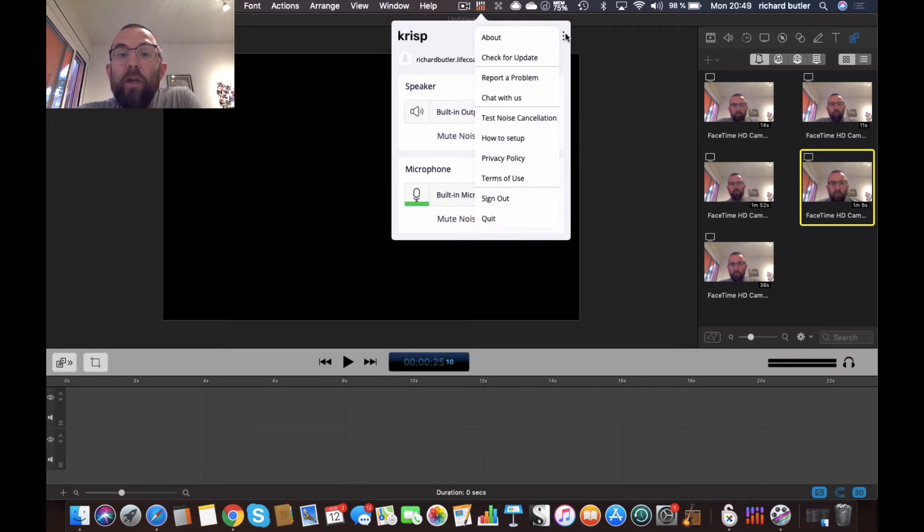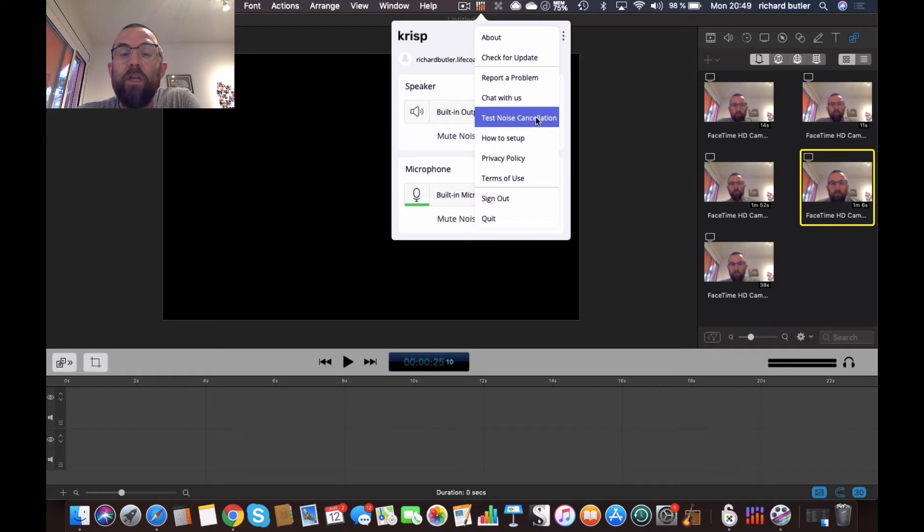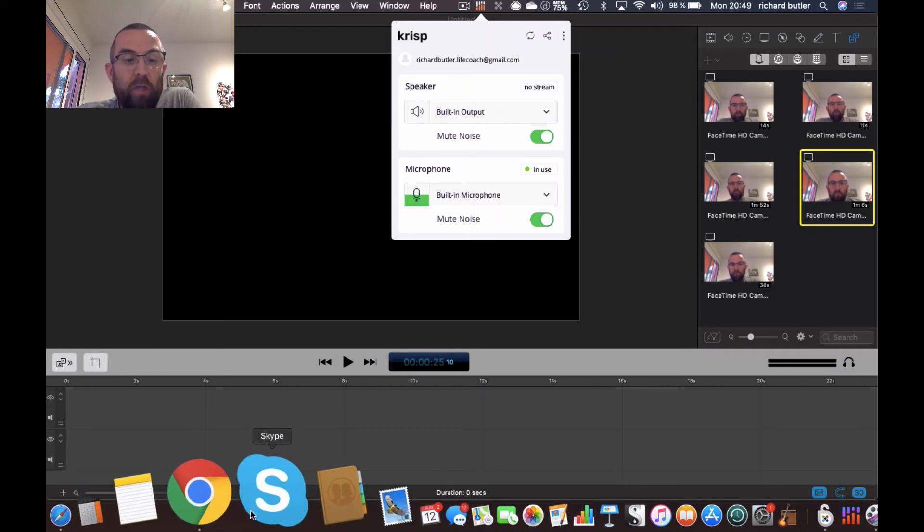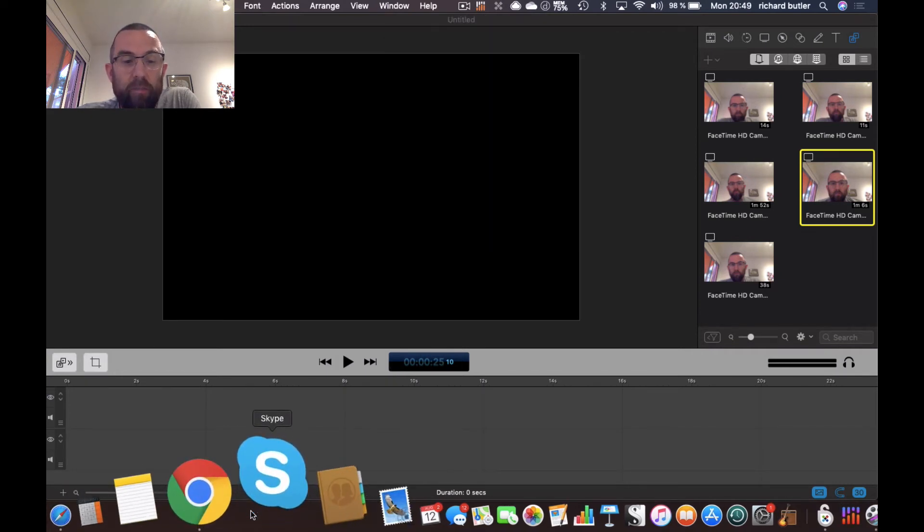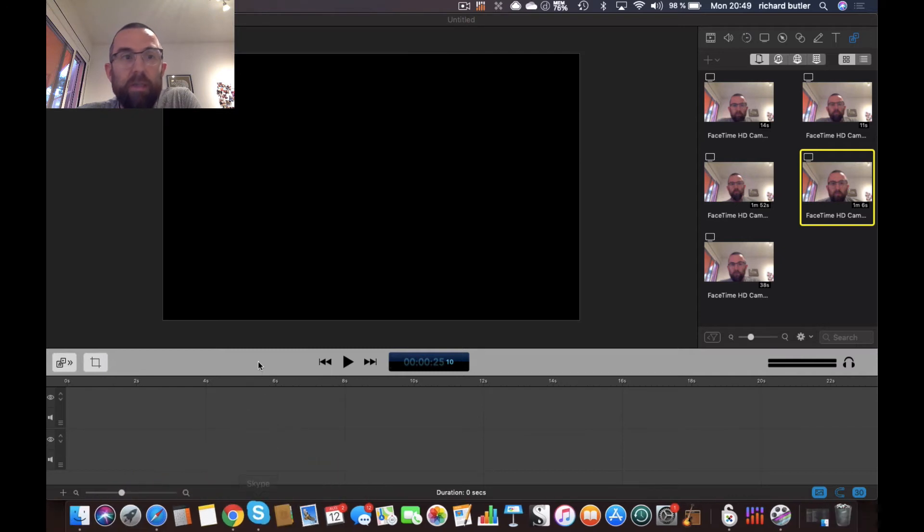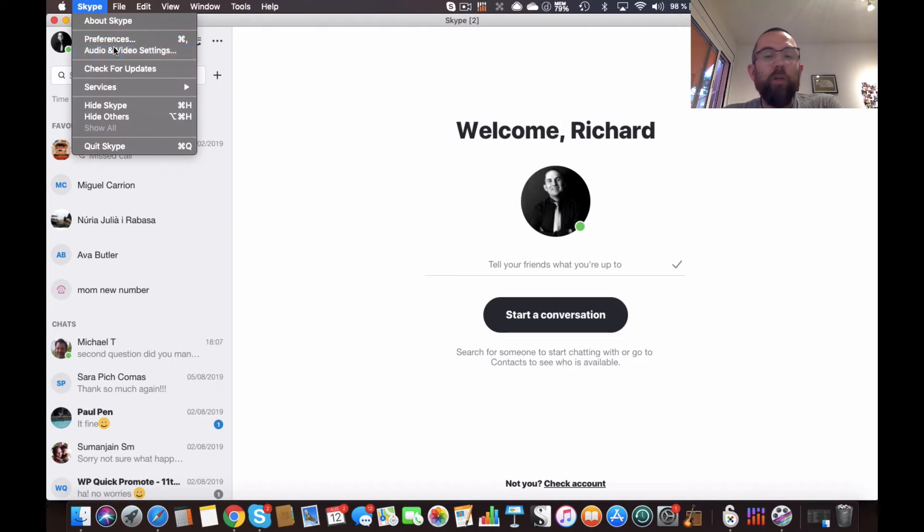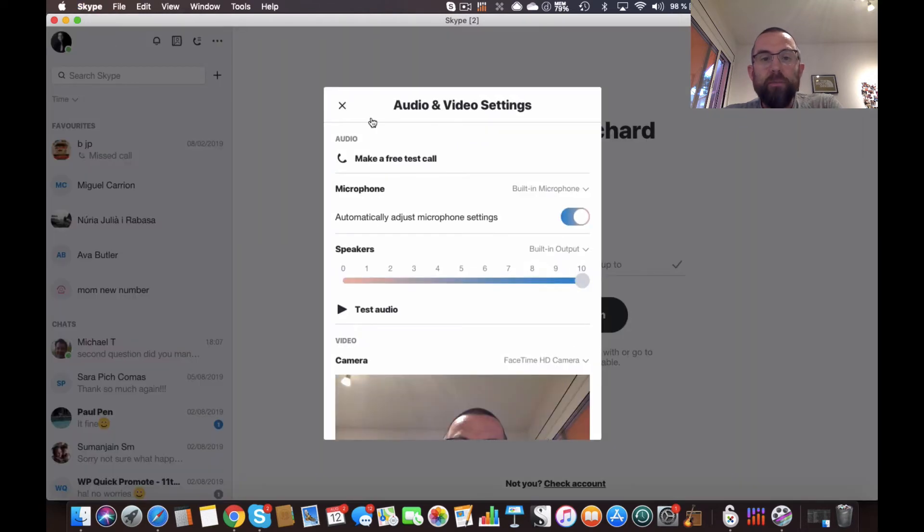So if I go in here, for example, I have test noise cancellation, how to set up, etc. If I go into Skype here, it'll just load up in a second. So what I can do in Skype is I can go into audio and video settings.